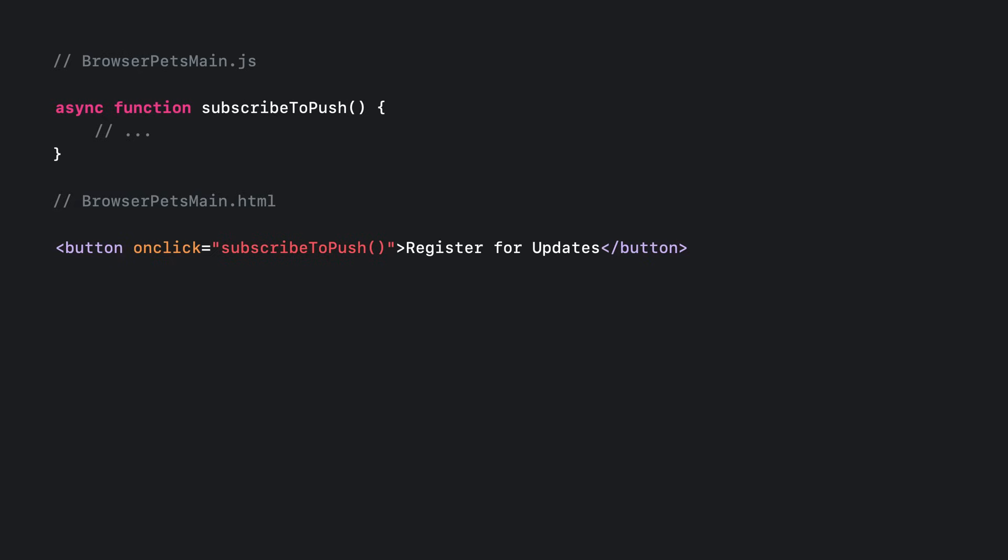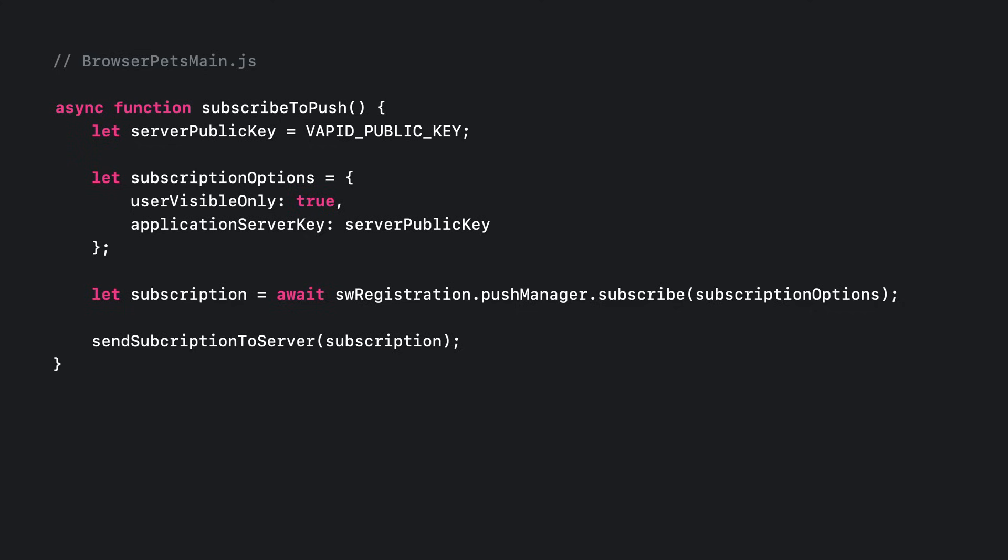With the service worker prerequisite taken care of, we are ready to subscribe for push. Remember, you cannot request a push subscription without an explicit user gesture. Running the script in response to a button's onclick handler is one of many ways to satisfy that requirement. Once the user clicks that button, here's code to request a push subscription. I'll go into each of these points in more detail.